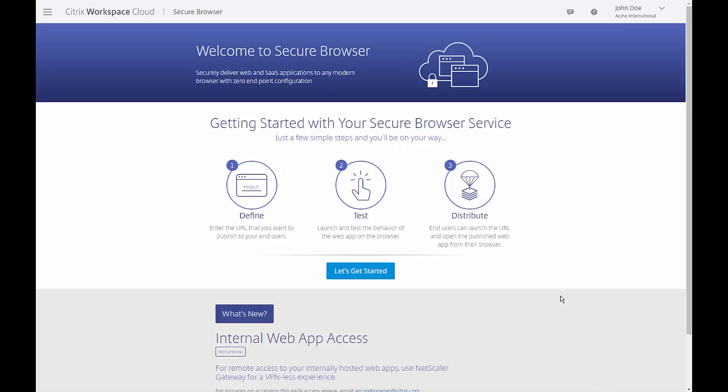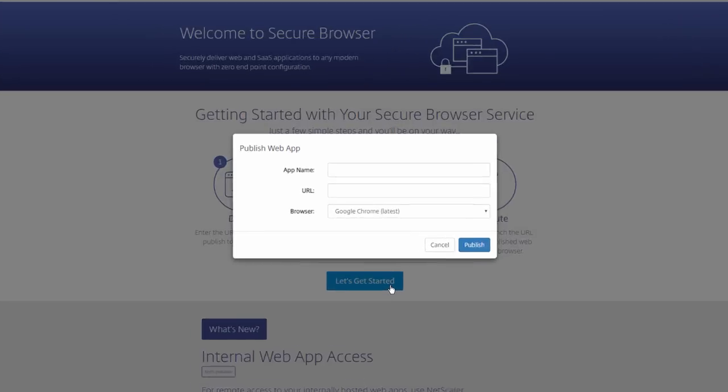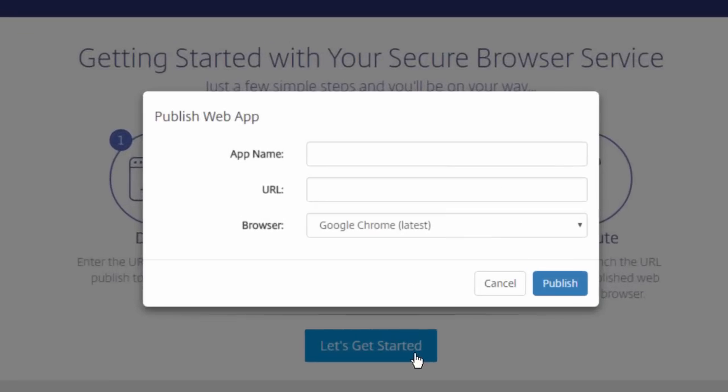Publishing a web app takes only seconds. Select Let's Get Started. Then give your app a name, enter the URL, and select which browser type and version to use. Flash and Silverlight plugins are pre-installed for all browser types.